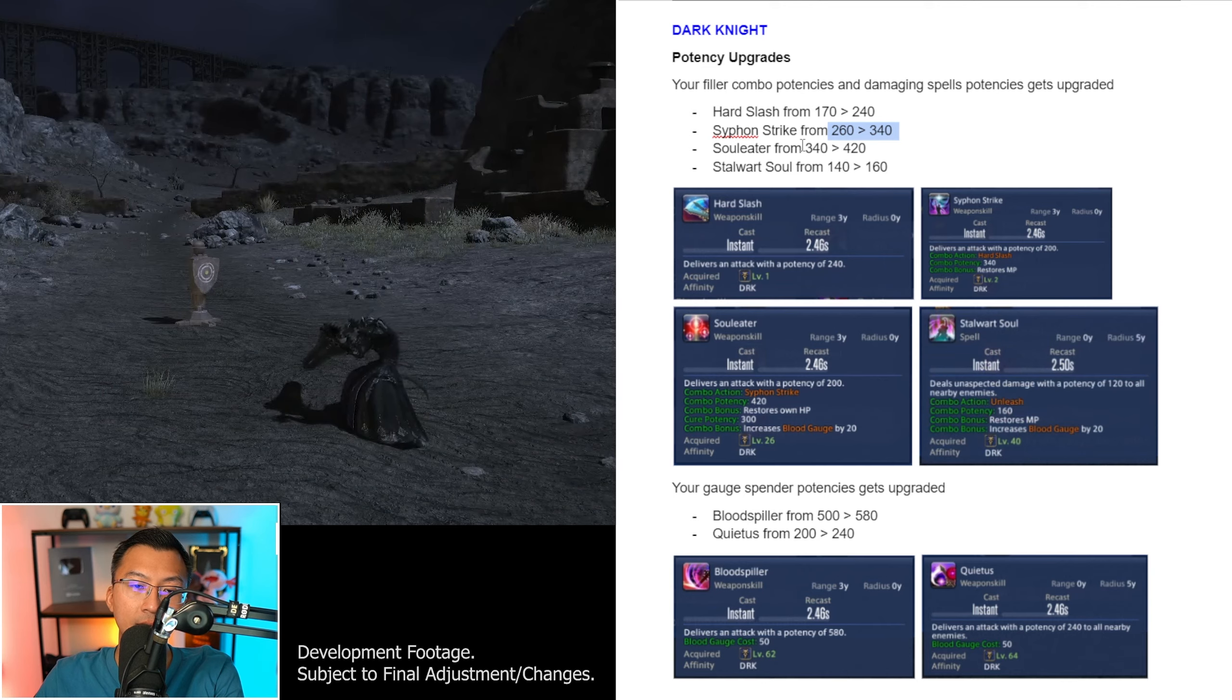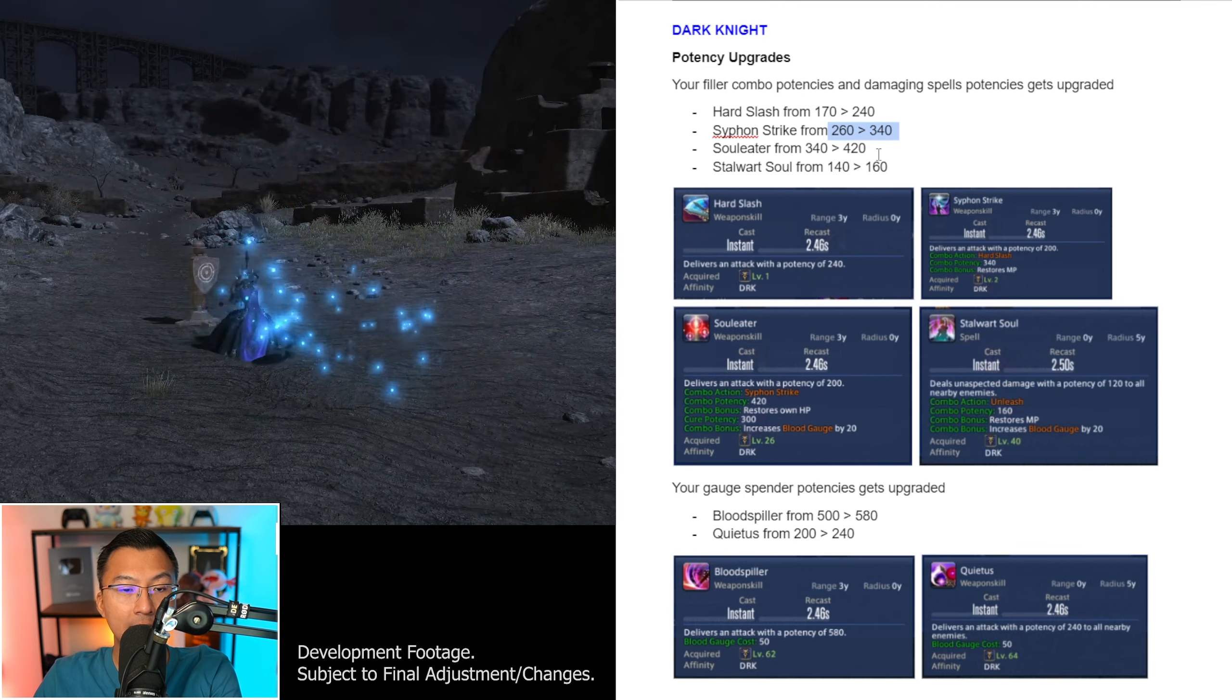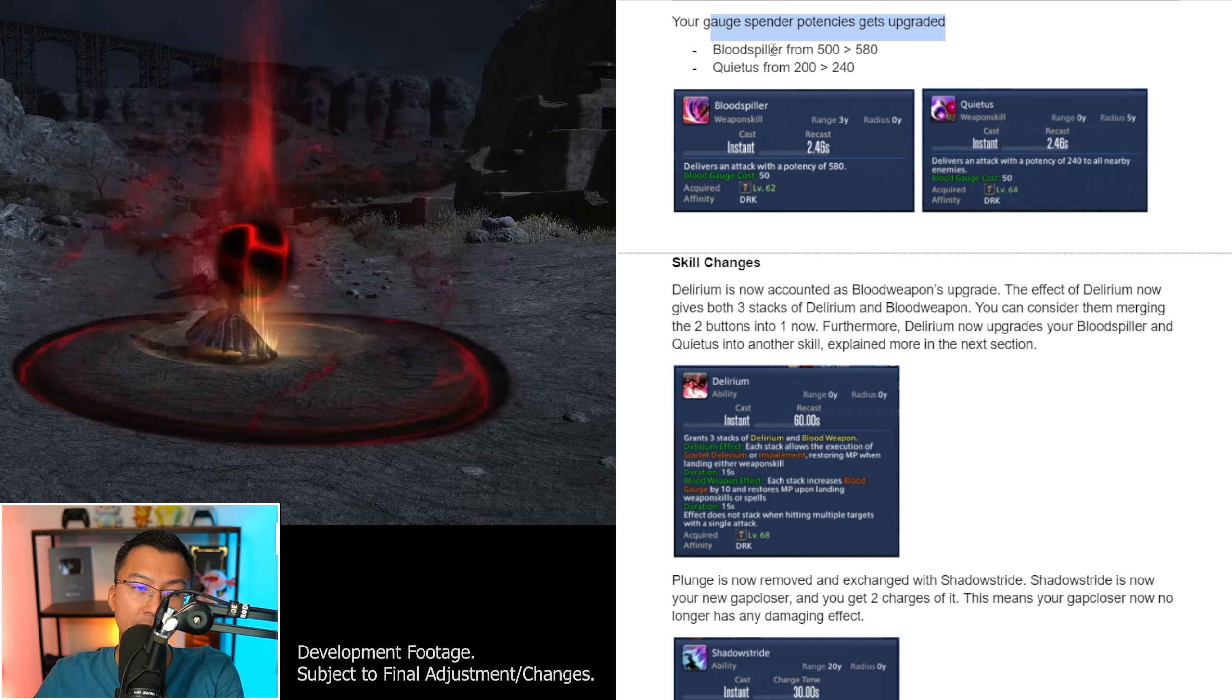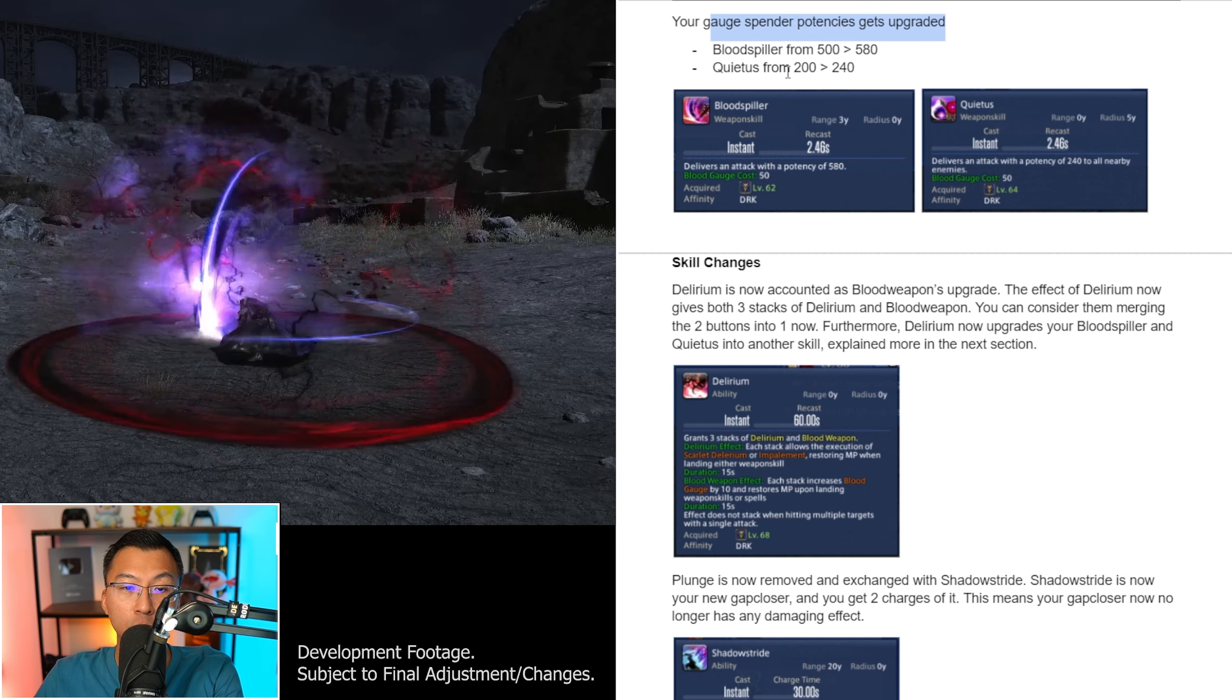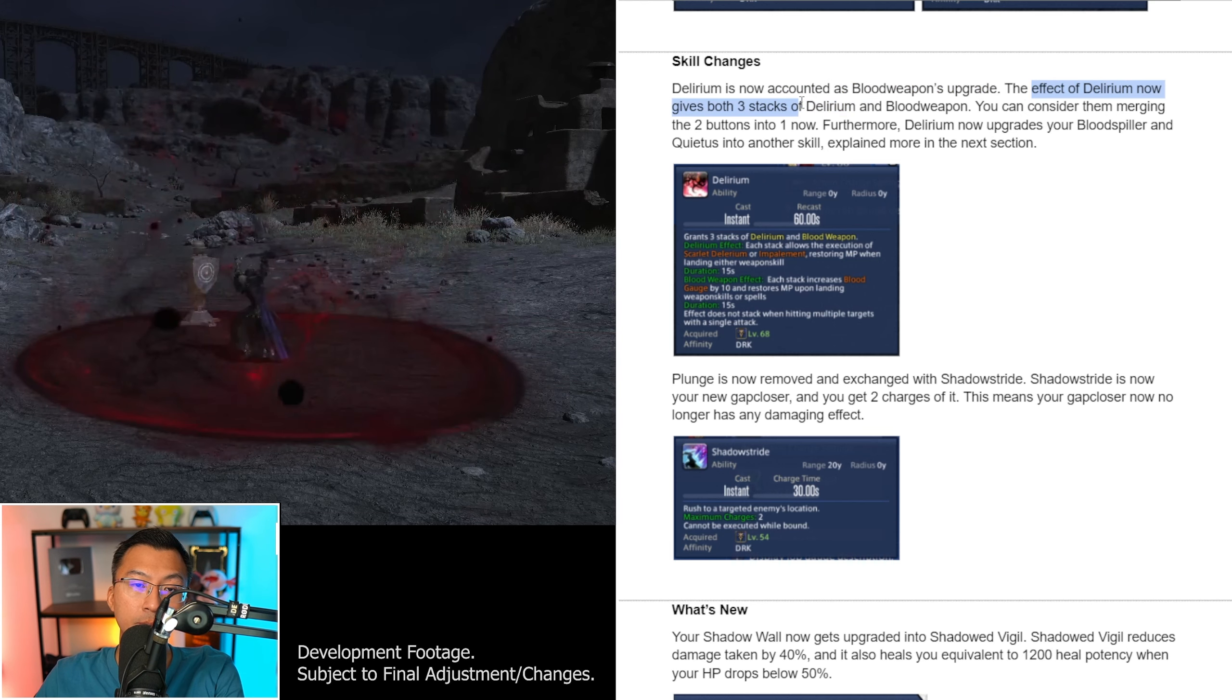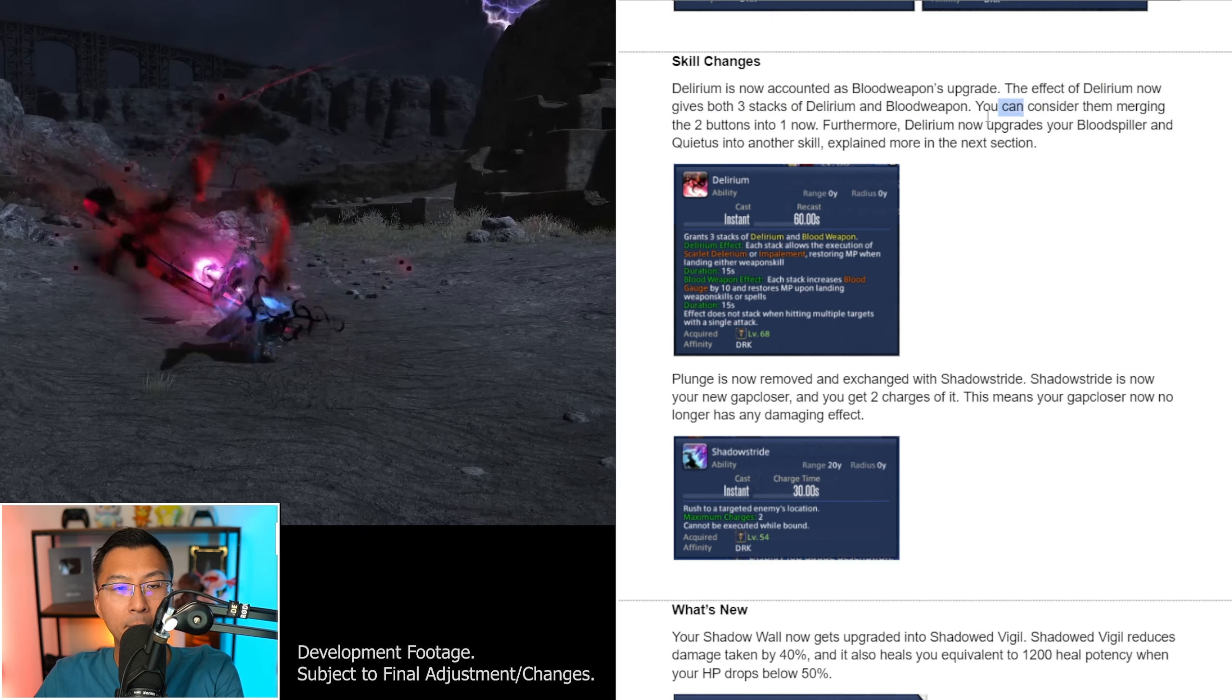Now diving into Dark Knight specific changes, potency upgrades. Your filler combo potencies and damaging spell potencies get upgraded: Heart Slash from 170 to 240, Siphon Strike 260 to 340, Soul Eater 340 to 420, Storward Solve 140 to 160. Your gauge spender potencies are also upgraded: Blood Spiller 500 to 580, Quietus from 200 to 240.